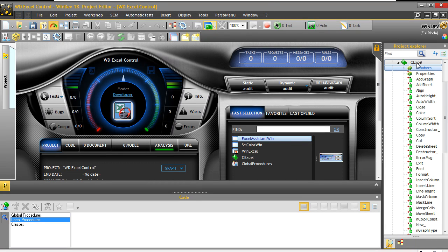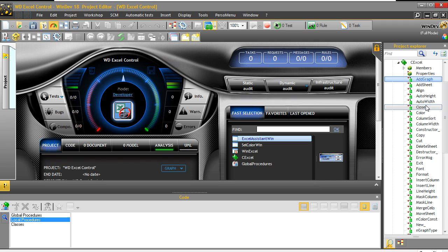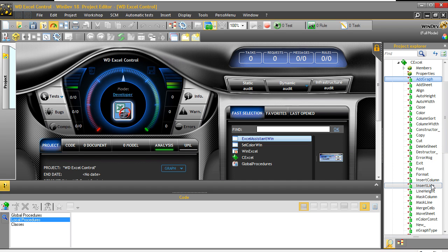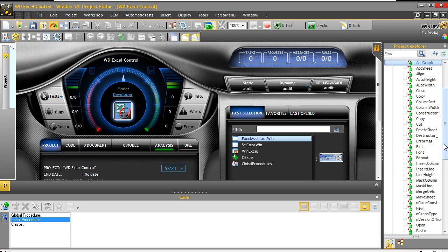This is the CExcel class. As you can see, there are a lot of functions: Add Graph, Add Sheet, Align, AutoHeight, AutoWidth, Close, Color, ColumnSort, ColumnWidth, Copy, Cut, DeleteSheet, ErrorMessage, Exit, Font, Format, InsertColon, InsertLand, and so on and so forth — we are not going to go into all of them.